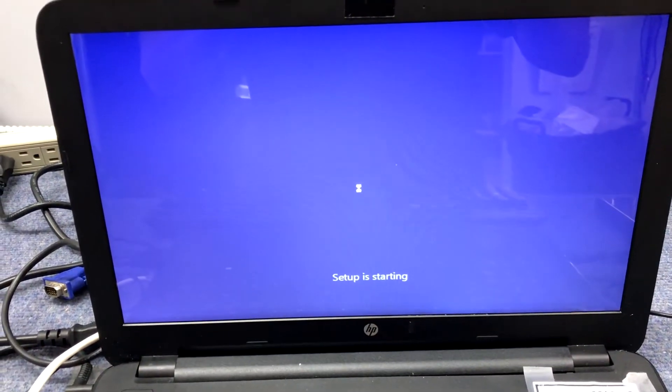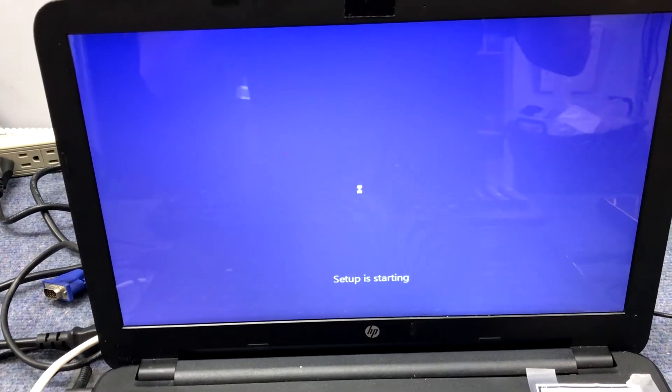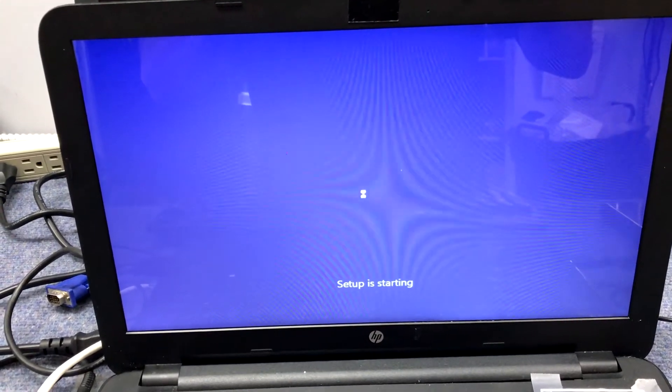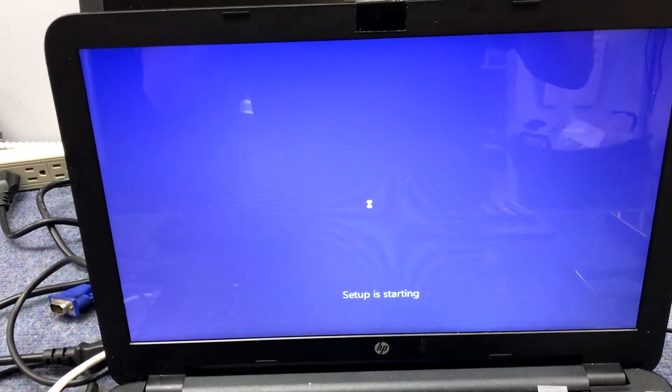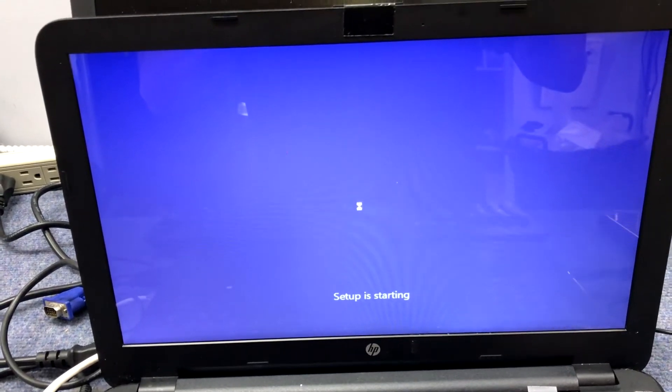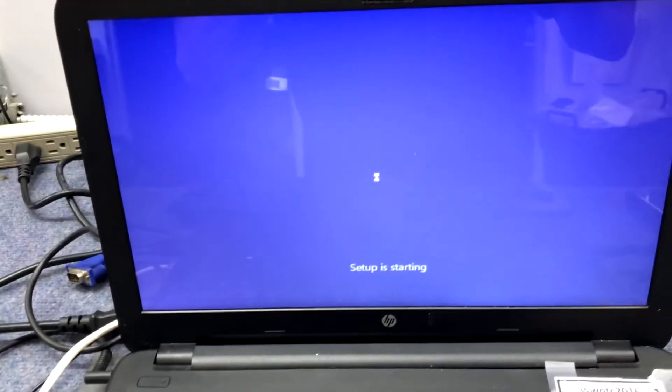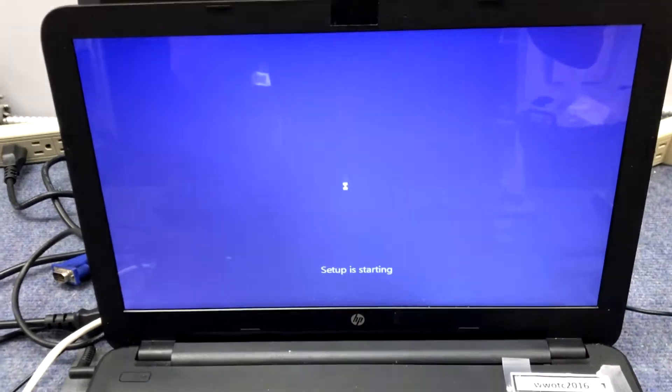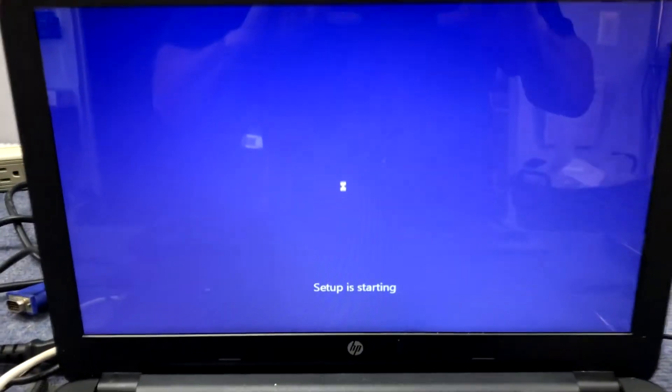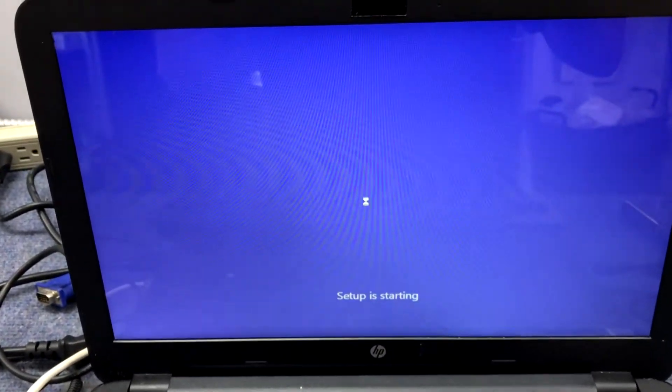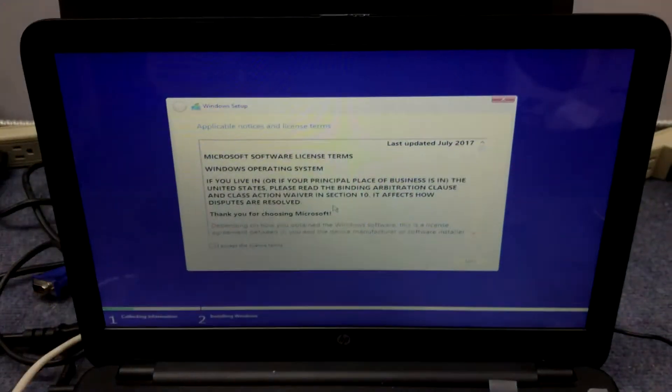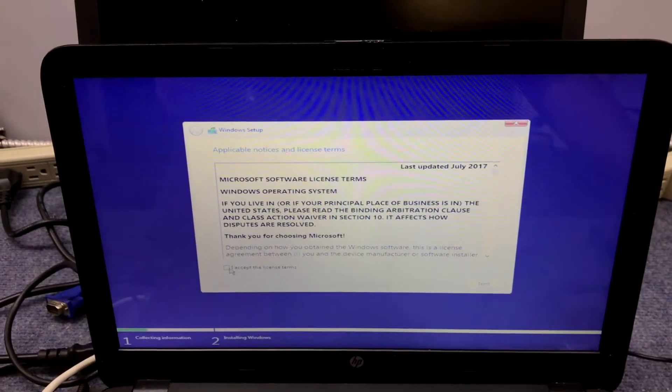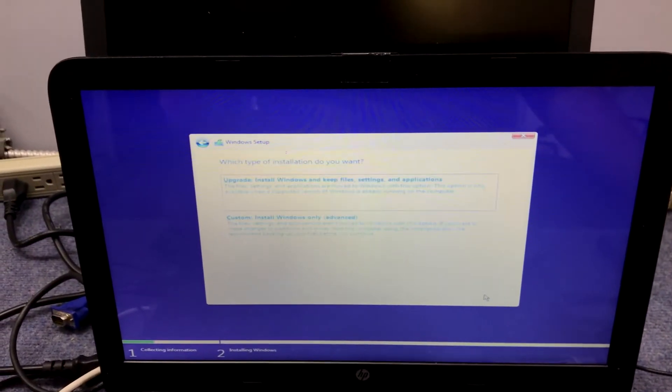We're going to wait for the agreement to come up, and after the agreement we'll see the partitions listed. Alright, there's the agreement. Click on 'I accept license terms' and click next.